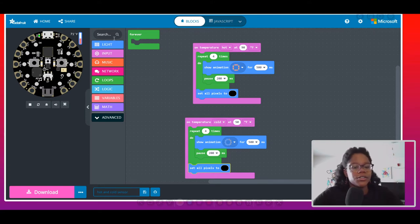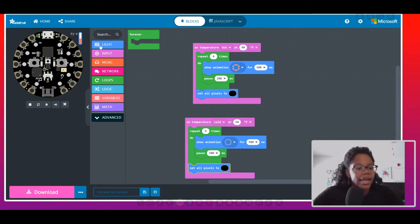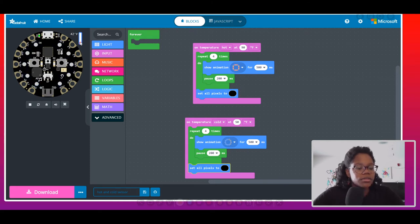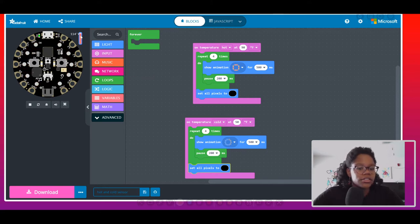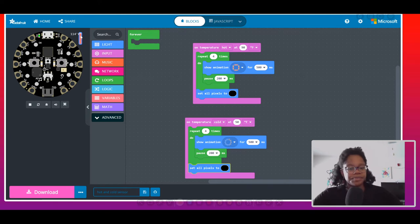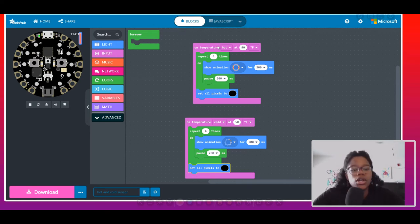So if any temperature is between 90 and 50 degrees, nothing will happen. Below 50°F it'll do the blue ring, and 90°F and above it should do the red animation.